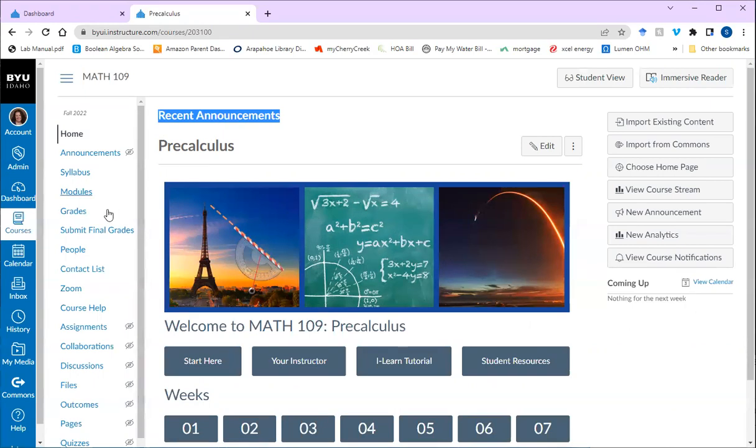Then check the Canvas internal email, which is right here. It's the inbox. This is a way the instructor might communicate with you and an easy way for you to communicate with the instructor.